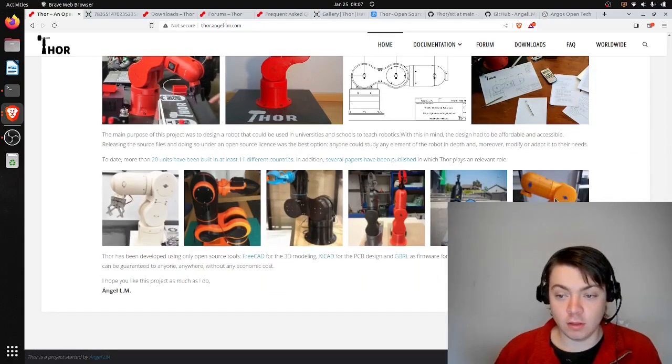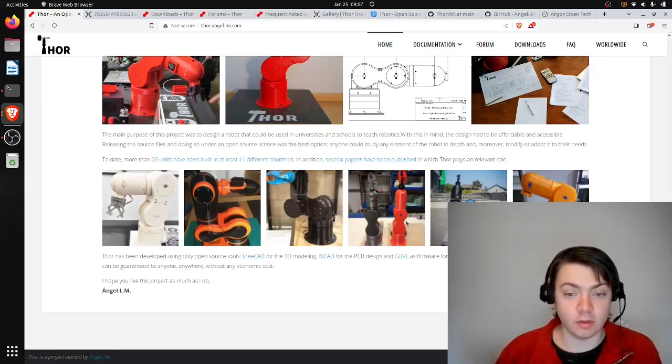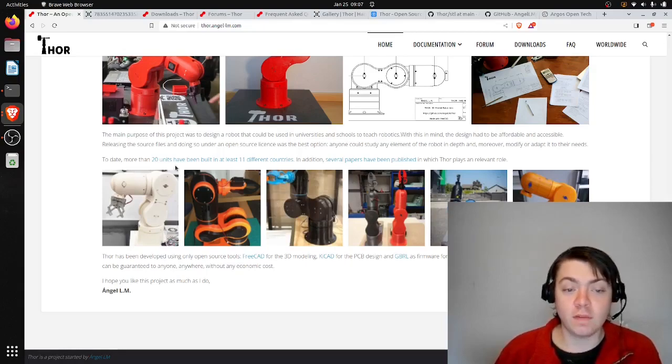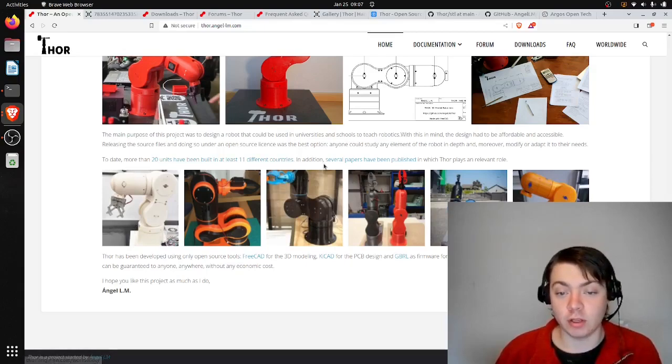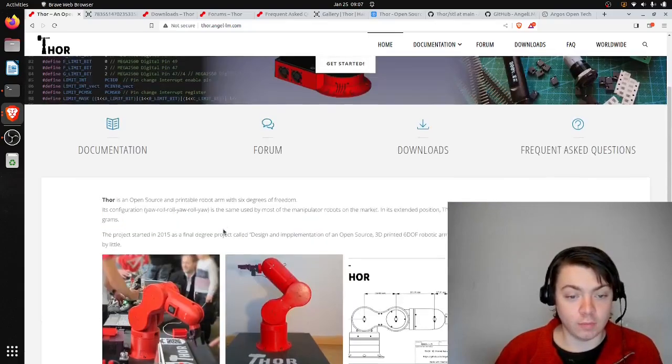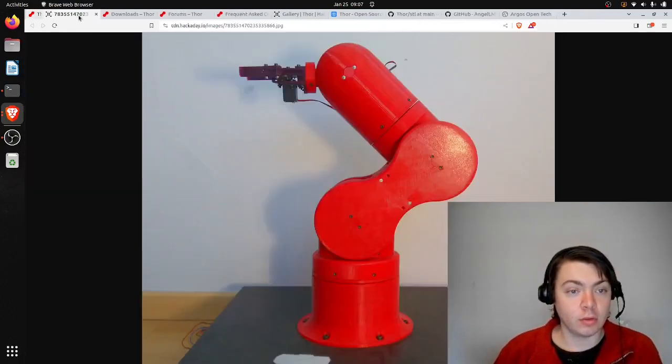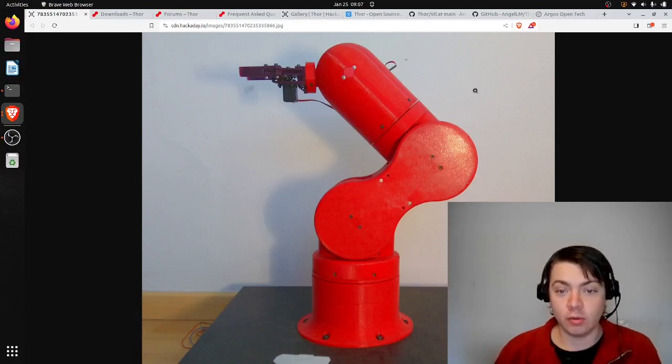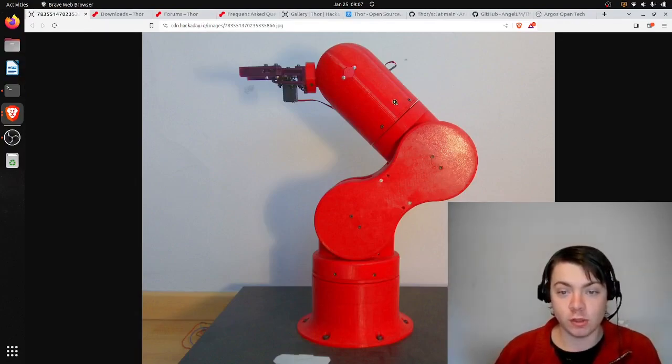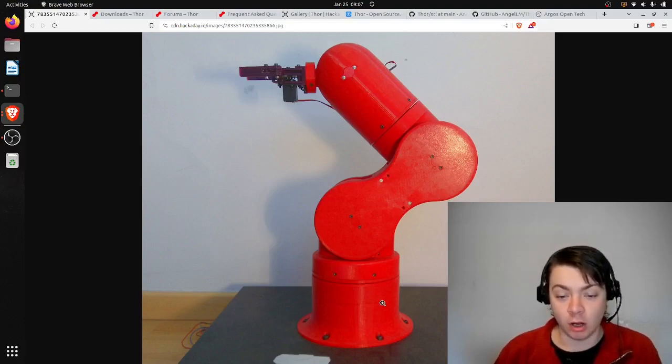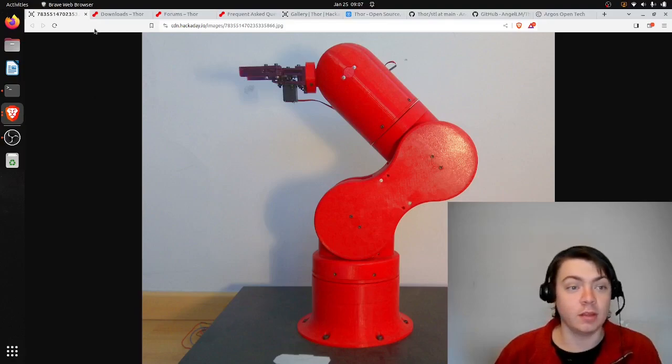These are low resolution, but you can see some examples of the arm here. To date, more than 20 units have been built in at least 11 different countries. Here is another photo of the Thor arm. You can see it has the 3D printed plastic, the servo here, the arm, and then it's bolted down to some base.